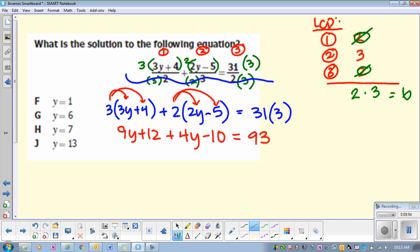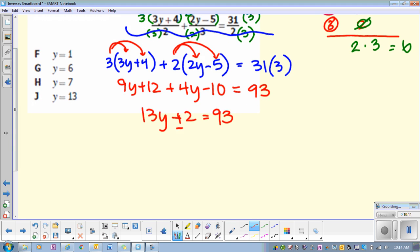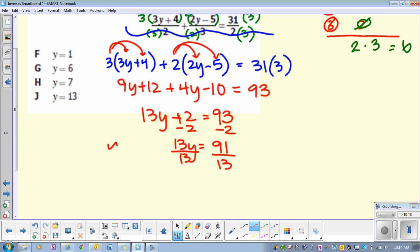So all this on the left — combine like terms: 9y plus 4y minus 10. And then you get y equals 7. That means H is your answer.